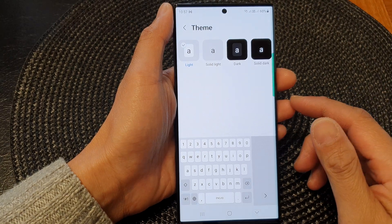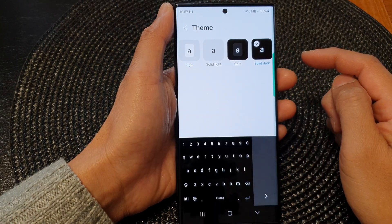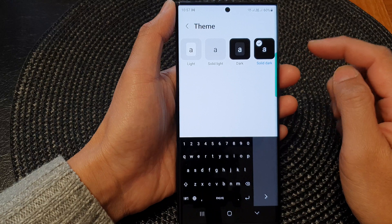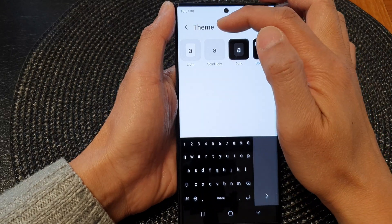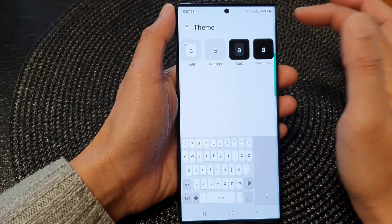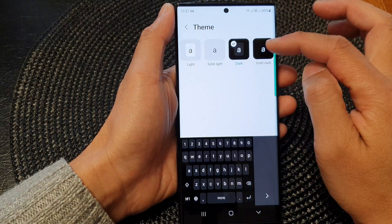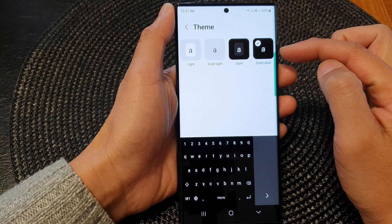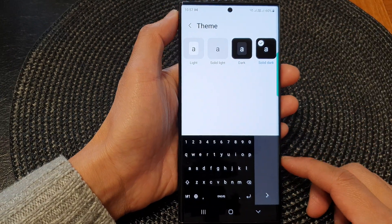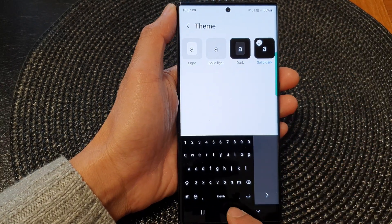Hey guys, in this video we're going to take a look at how you can change the keyboard theme to light, solid light, dark, or solid dark on a Samsung Galaxy S23 series.